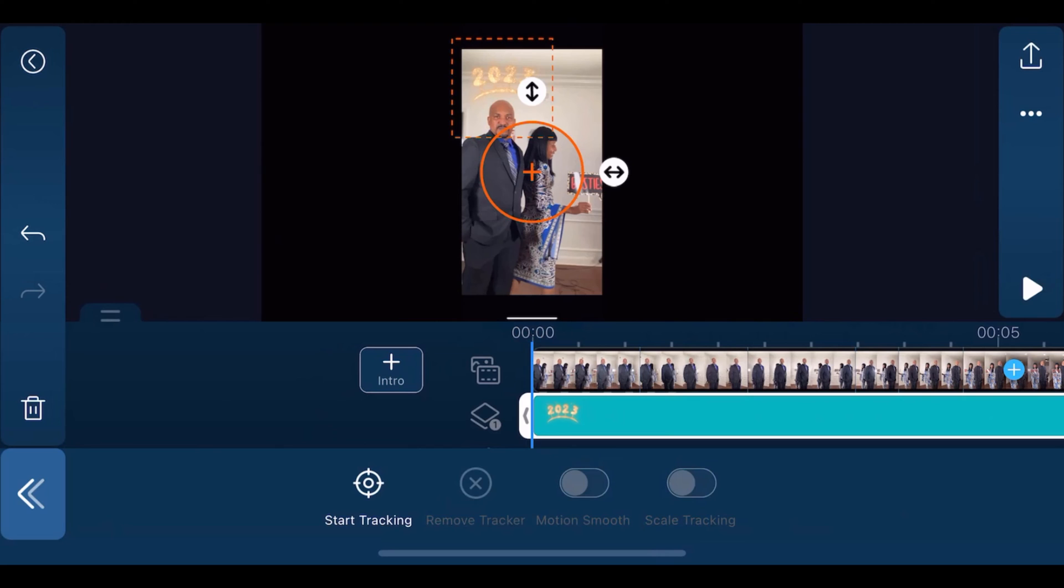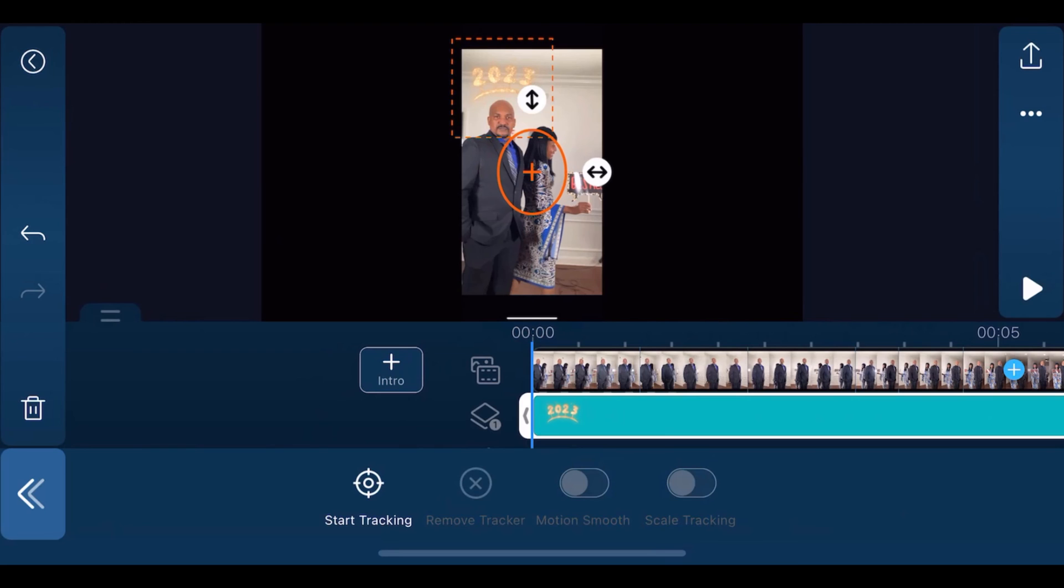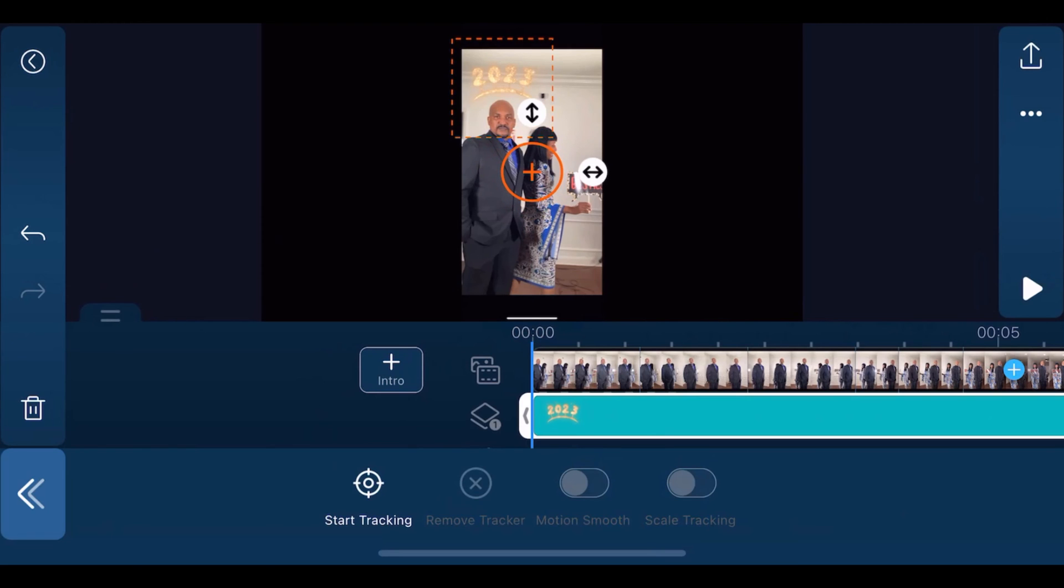You can use the arrows to adjust the size of the circle if you want to make it smaller. Then place your finger on the plus sign and move it right over the object that you want to track.